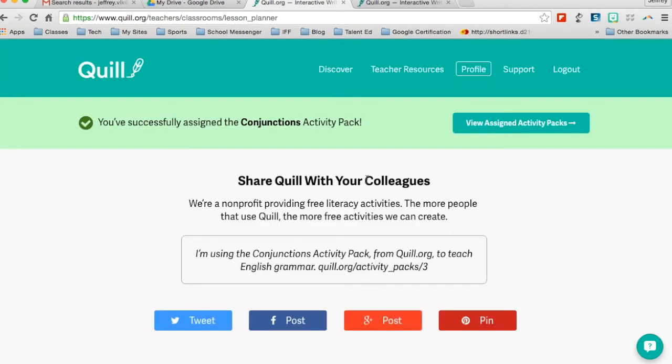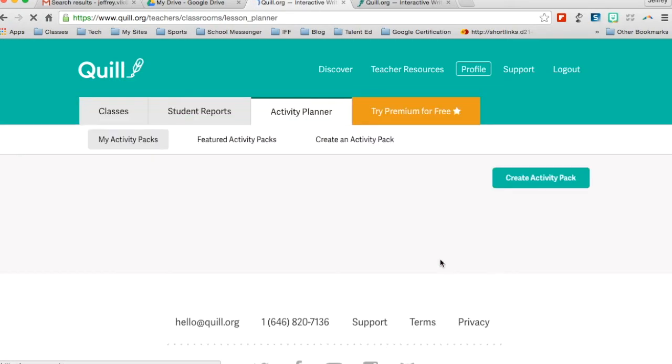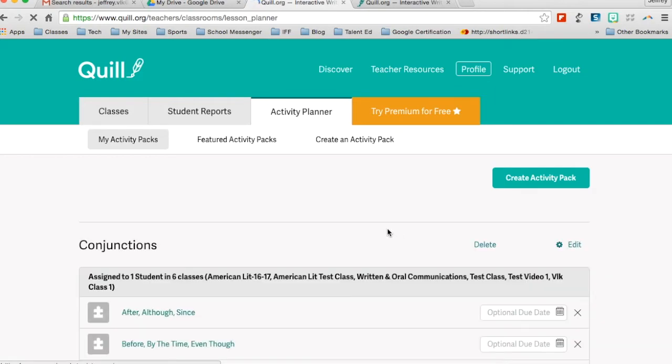And now when my students come in, they're going to see that they have an activity that's posted for them that's ready for them to go ahead and take. And then I will get results on my results page. Now that will all come in in student reports.